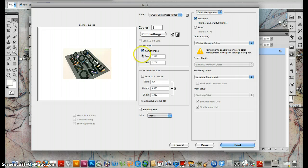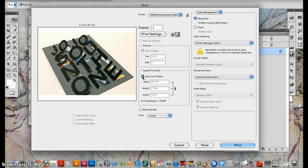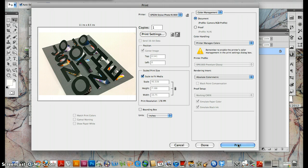Or I can just click center image, 40%, or scale to fit media. And then you're ready to print. And then you get a glossy print. And that's how it's done.